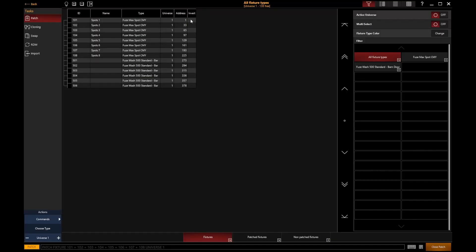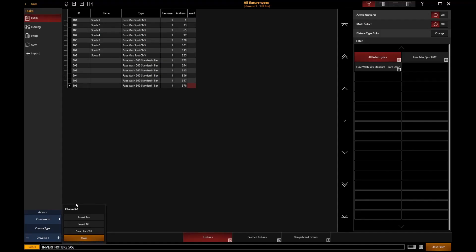With moving lights, you will have your invert option. So that's where you can go and click on a particular fixture and you'll notice here we've got the option to Invert Pan, Invert Tilt or Swap Pan and Tilt for that particular fixture. That's where we can configure that.